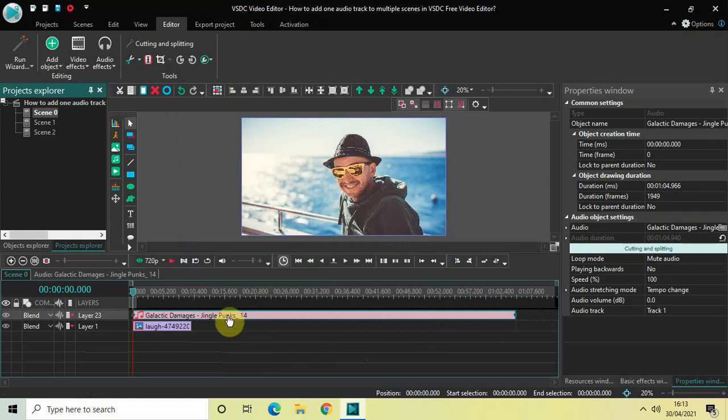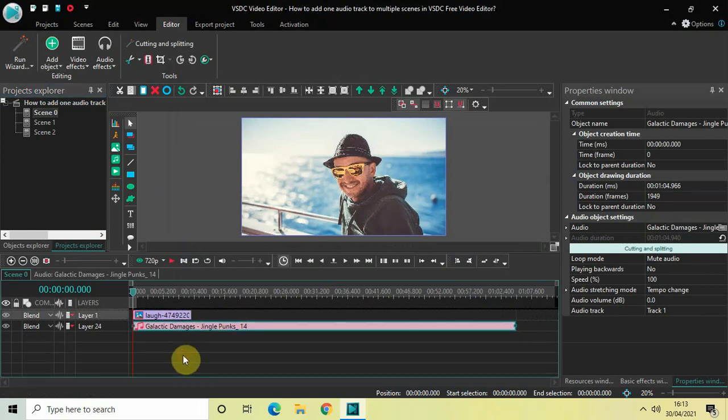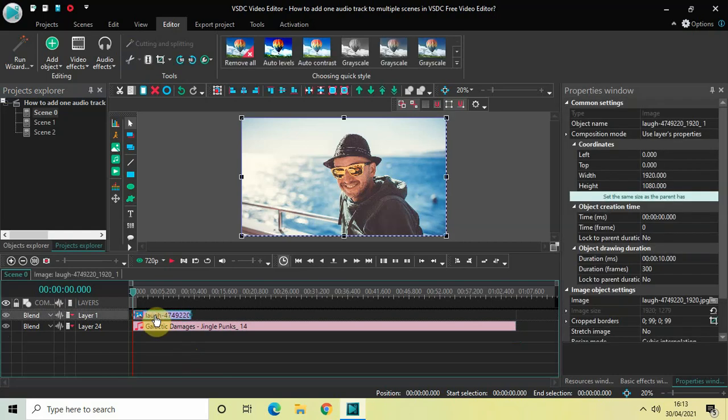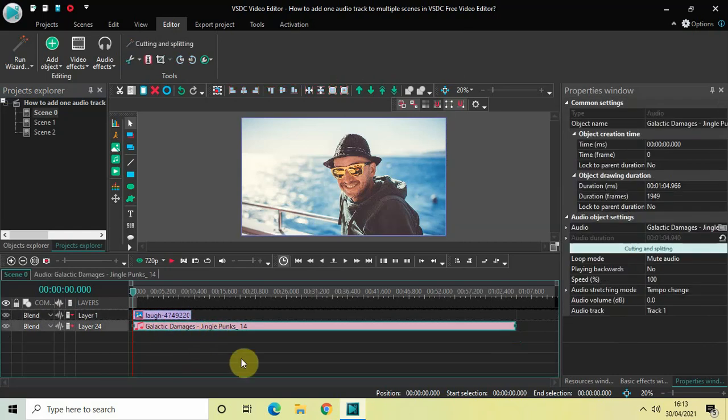Now place your audio track below the image like this. Perfect. And as I said before, the duration of my image is 10 seconds and the duration of my audio track is 1 minute 4 seconds 966 milliseconds.